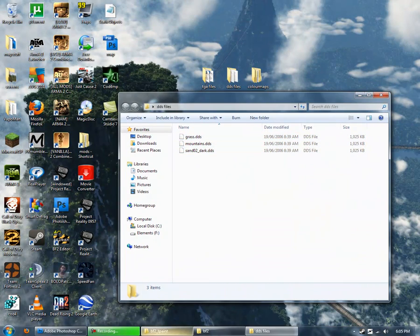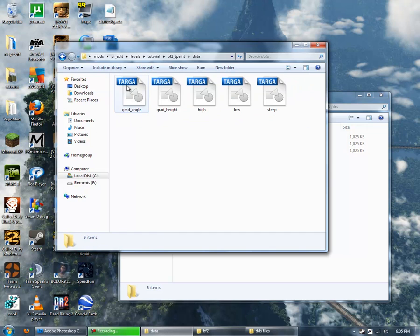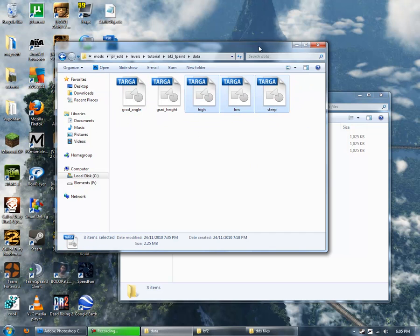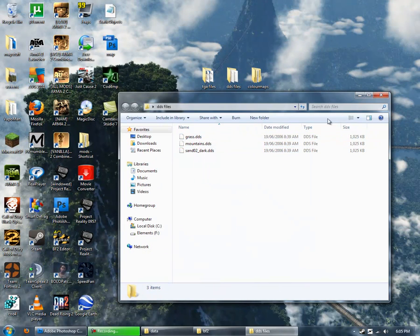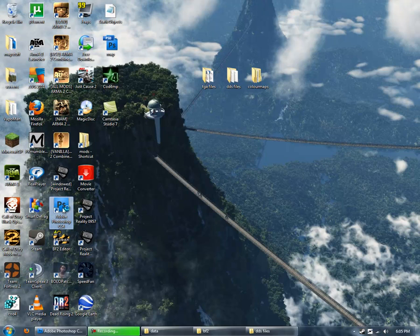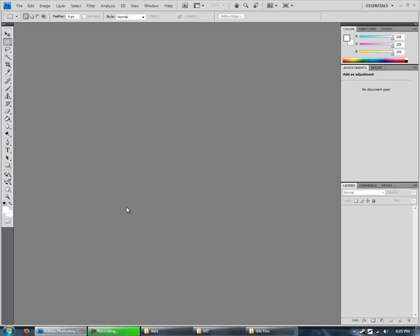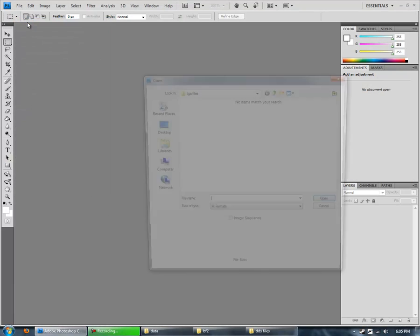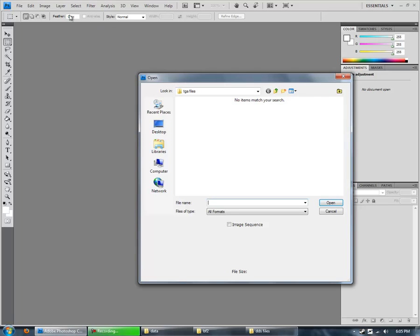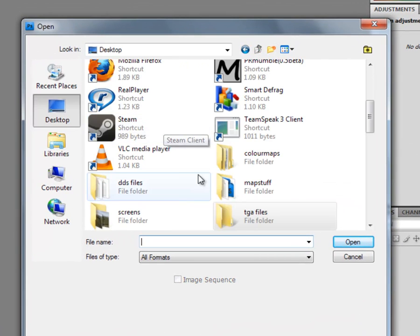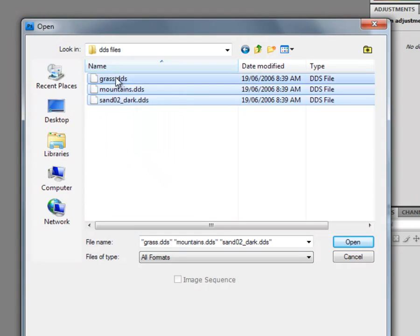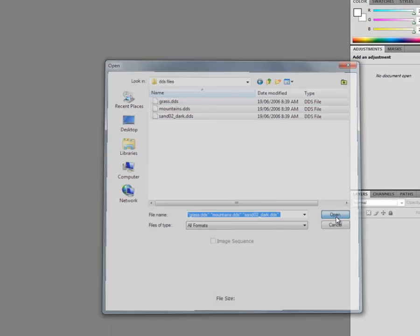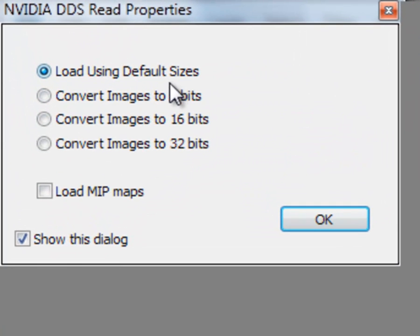Now, in BF2 T-Paint, we can see that they use TGA files. So we need to turn these DDS files into TGA. So we're going to need Photoshop with NVIDIA DDS plugins installed. And I'll link that in the description. So we've got Photoshop open here. And we're just going to go to File, Open. And we're going to open up all those DDS files. And we're going to Load using Default Sizes.